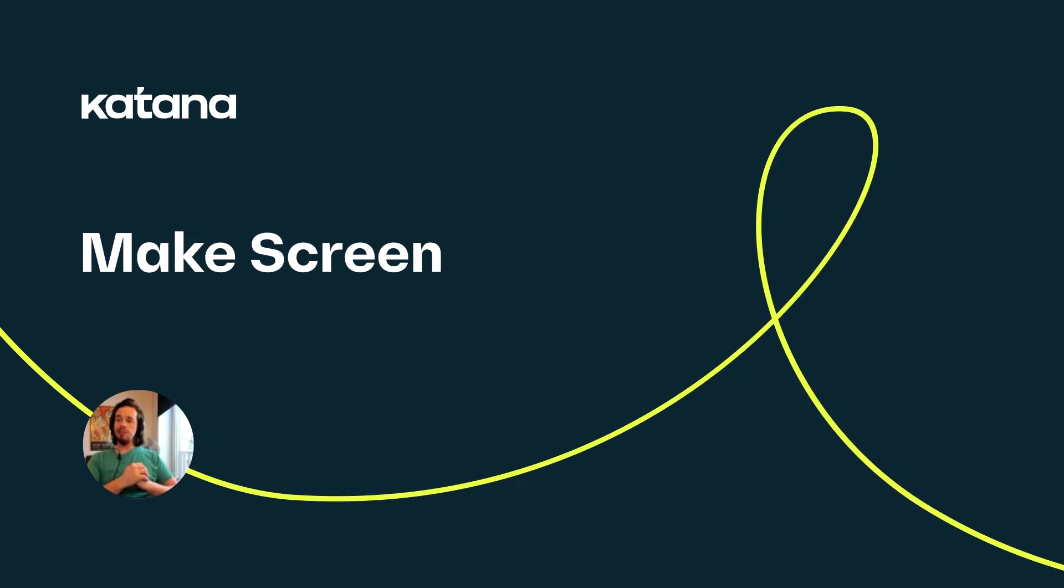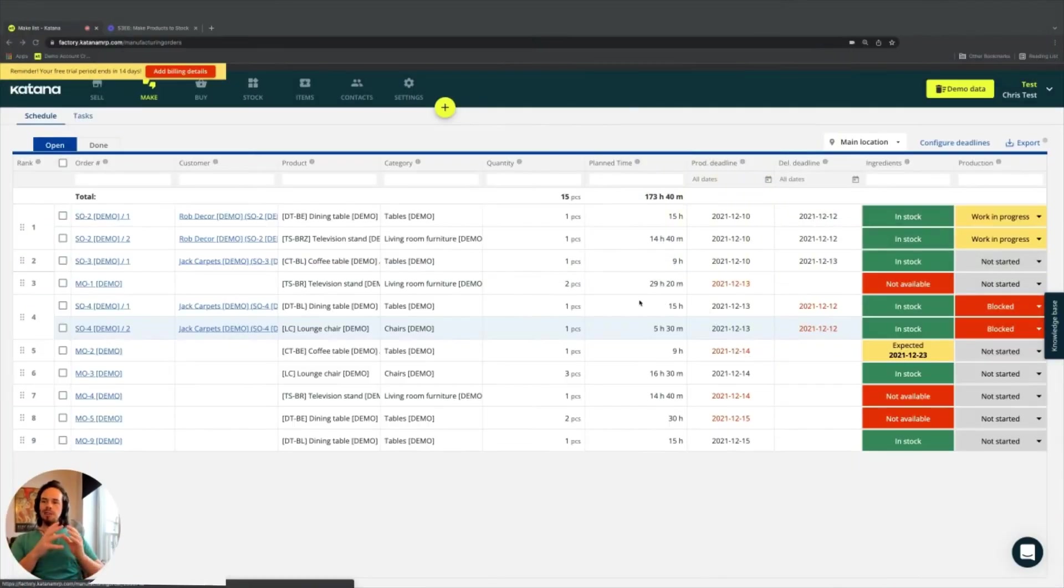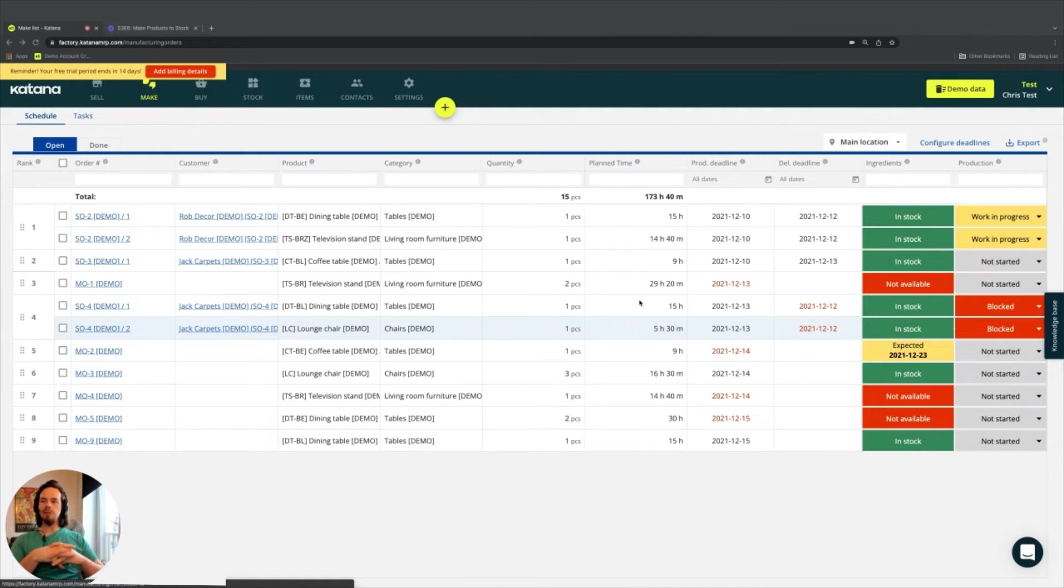In this video, we are going to cover the make screen. Now, we're starting to get to a point in the video series where things are really beginning to come together.